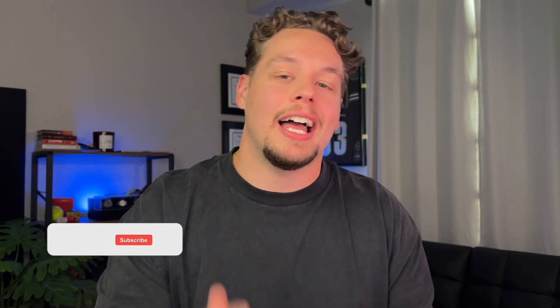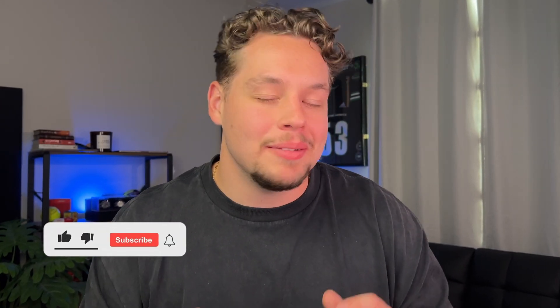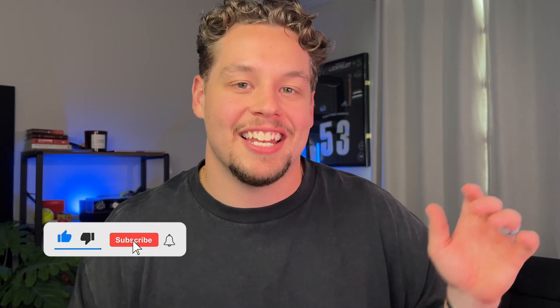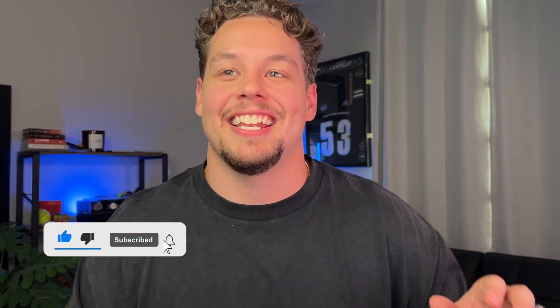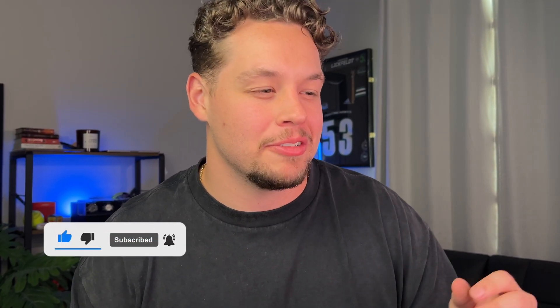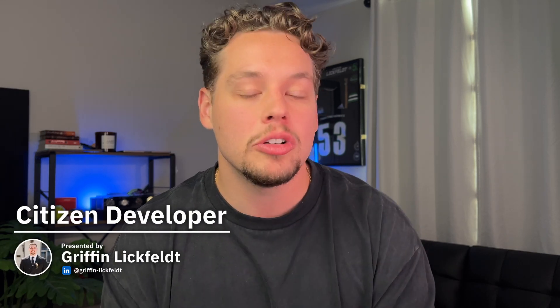Now if you're like me, sometimes understanding variables and entities and how they relate to each other, but they're different, but they're kind of the same thing can be confusing. If that is you, you're going to want to check out this video here. And as promised, here is that entities video that I mentioned at the beginning of the video. Thank you to you for sticking to end the video. My name is Griffin Lickfeld, the host of the Citizen Developer channel. I'm excited to connect with you in the next one.